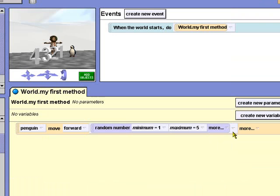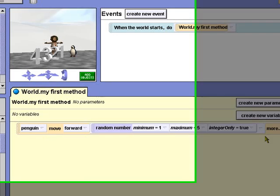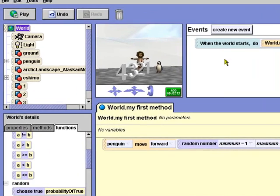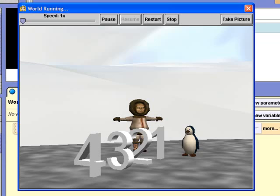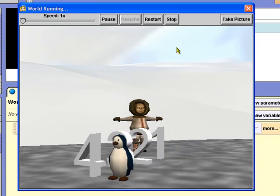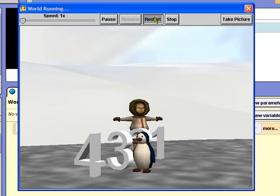We can also use the integer only option of the random number function to restrict the penguin's range to integer values. Now, the penguin will randomly move 1, 2, 3, 4, or 5 meters.